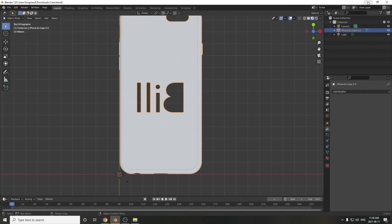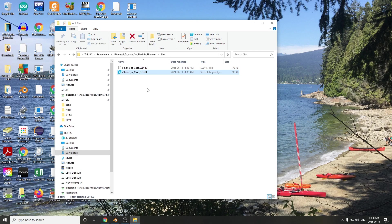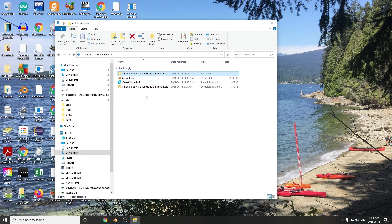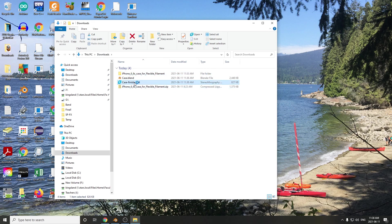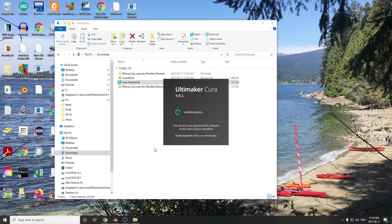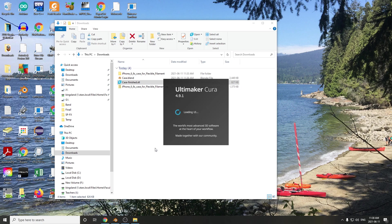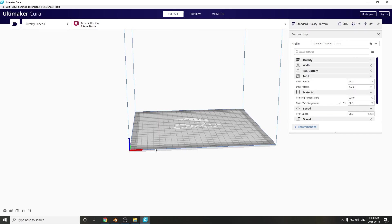So let's go back to Downloads. Case, Finished, STL. There it is. Double-click it. And hopefully that's going to open up inside of Cura, and we're ready for slicing. And then 3D printing.